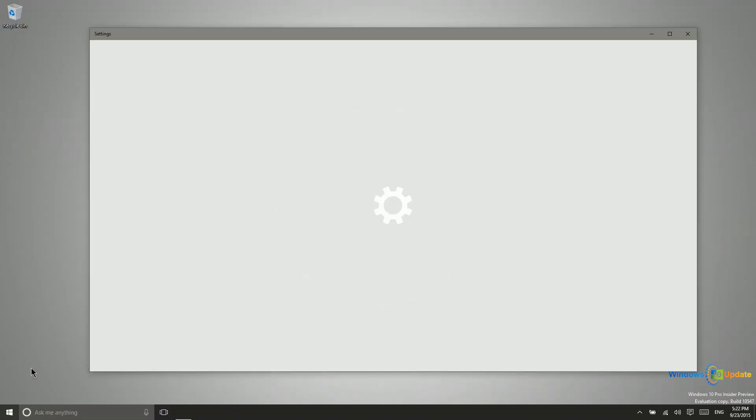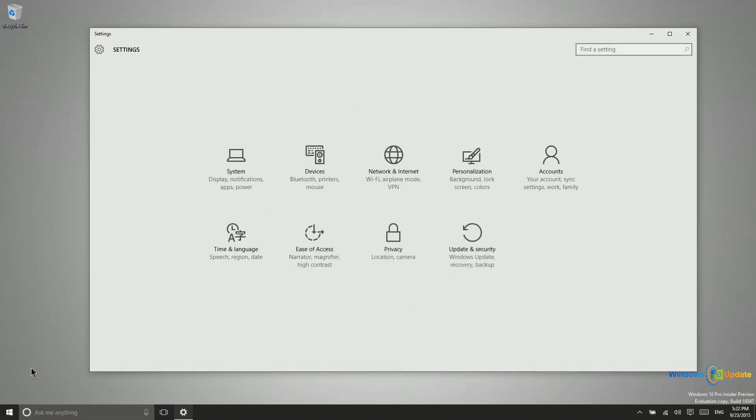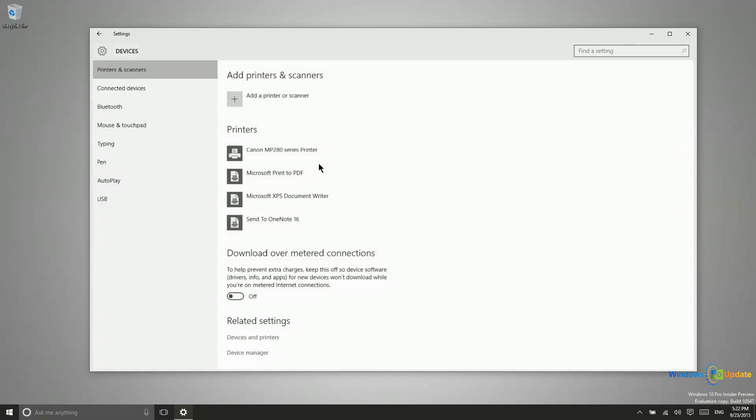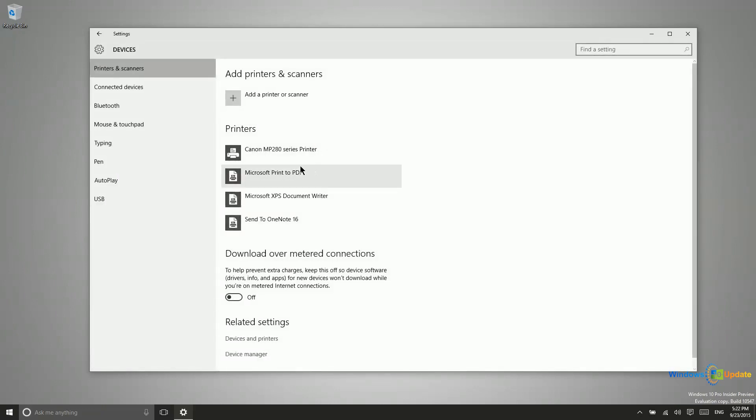So in more traditional settings though, what you're going to have connected when it comes to Bluetooth would be a keyboard and a mouse. Personally, I'm using a different type of keyboard and mouse. It's still wireless, but it's not Bluetooth. However, if it was, I would come into here.